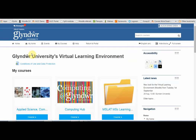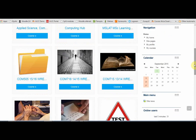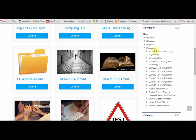Going back to the home page, another way to find your courses is using the navigation block. You can click on My Courses to expand your list and click on the course names from there to get to them.